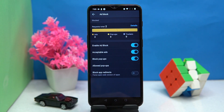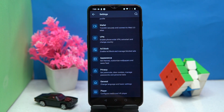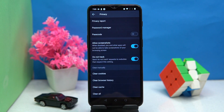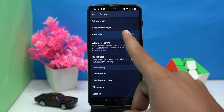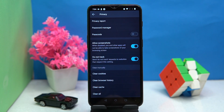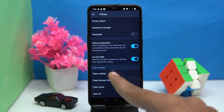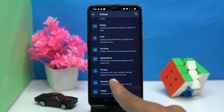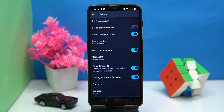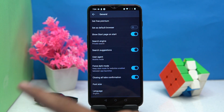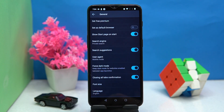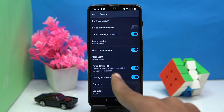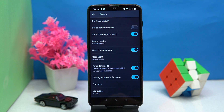In the ad block section, you can manage ad blocking. In privacy, you can set a passcode to the Aloha browser. You can also manually clear cookies, browser history, cache, and so on. In general settings, you can customize it — including the search engine, user agent, dark mode, and a few more things.